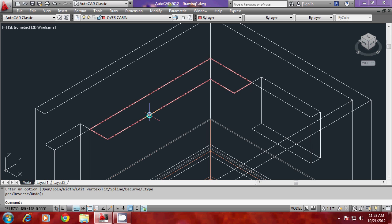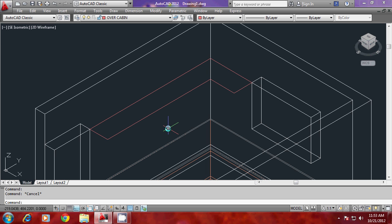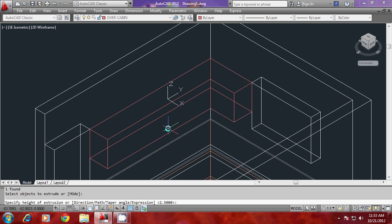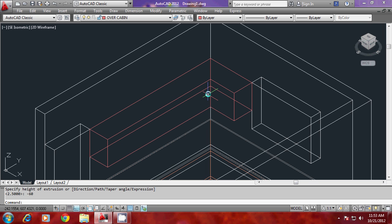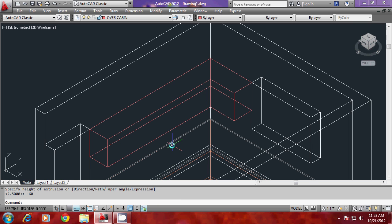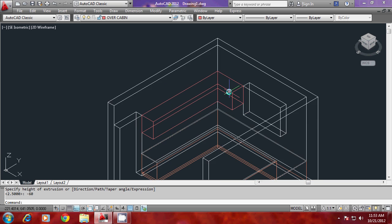Now it can be readily extruded. I'll go to extrude command and give a height of extrusion of minus 60. Now it is extruded through a height of minus 60 in the negative Z axis direction.